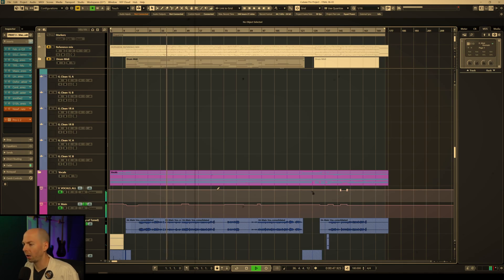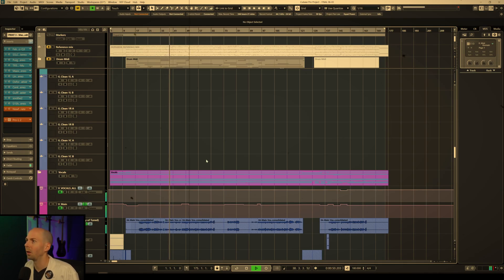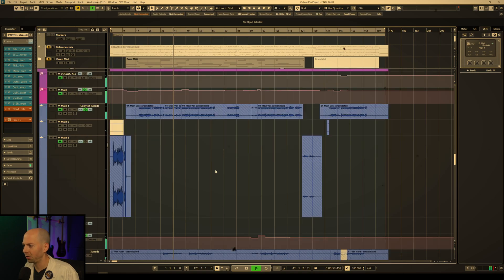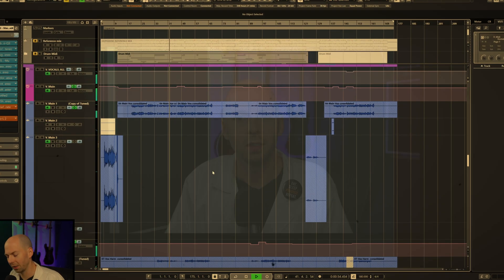Has this ever happened to you? You're trying to mix a song or record a song or master a song and you hit play and then it starts like skipping or pausing or crackling and you can't mix your song. I swear it's literally the most frustrating thing in the world. So in this video I'm going to show you some tricks you can do in Cubase to help fix that problem and keep it from happening.